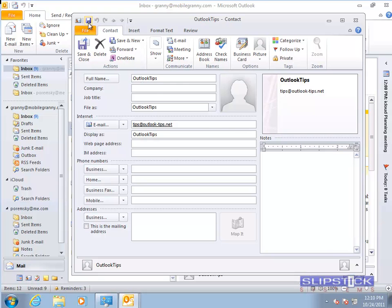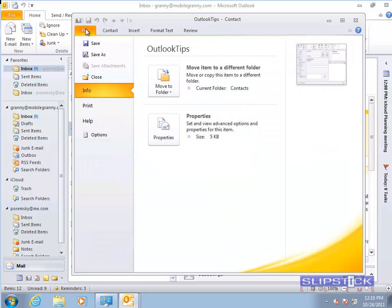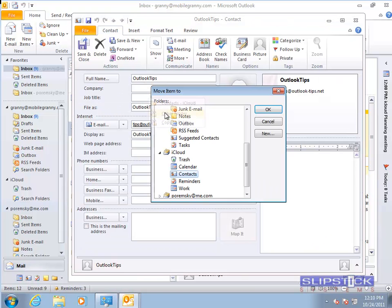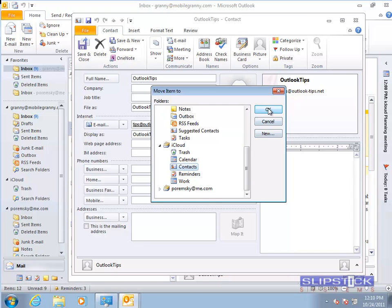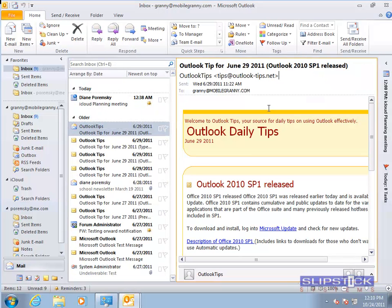First you want to save the contact and then go to the File command and use Move to Folder and select the folder you want to move to. Click OK and that will save it to that folder.